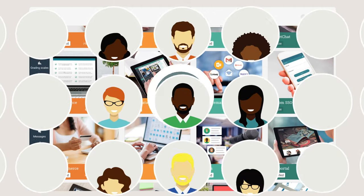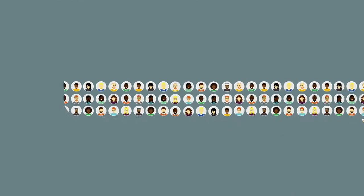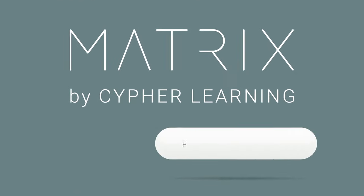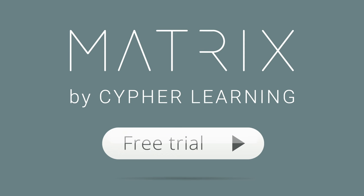Sign up now for a 14-day free trial and join the millions of happy Matrix users.